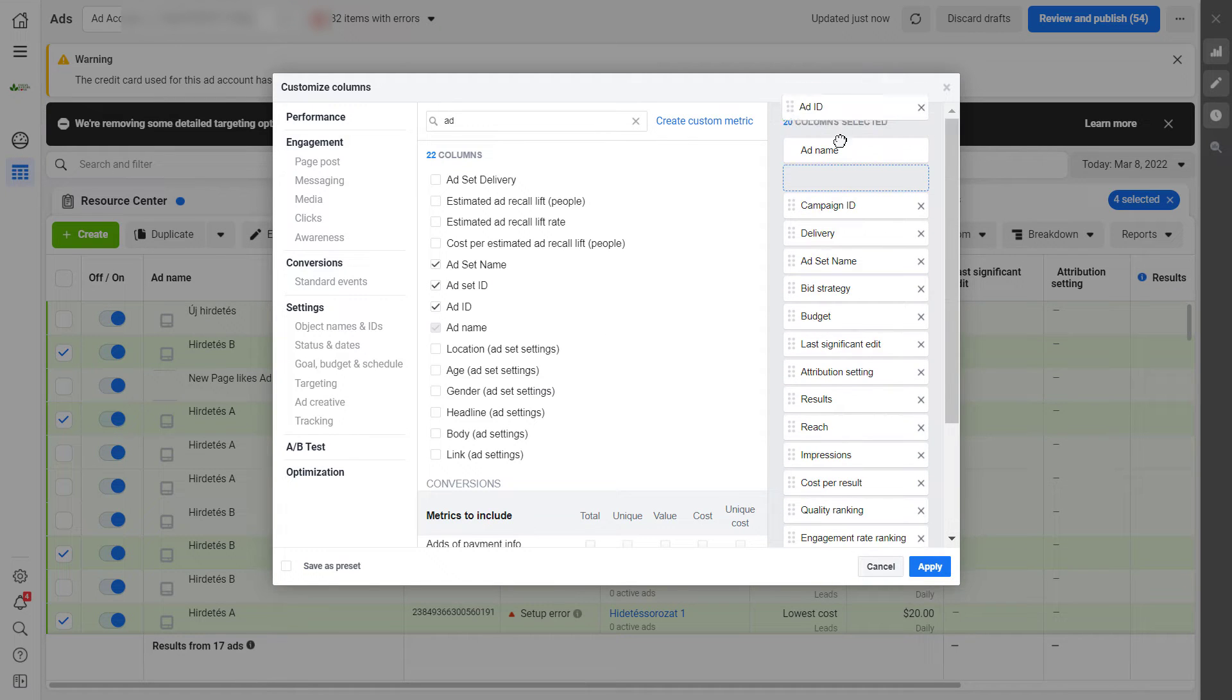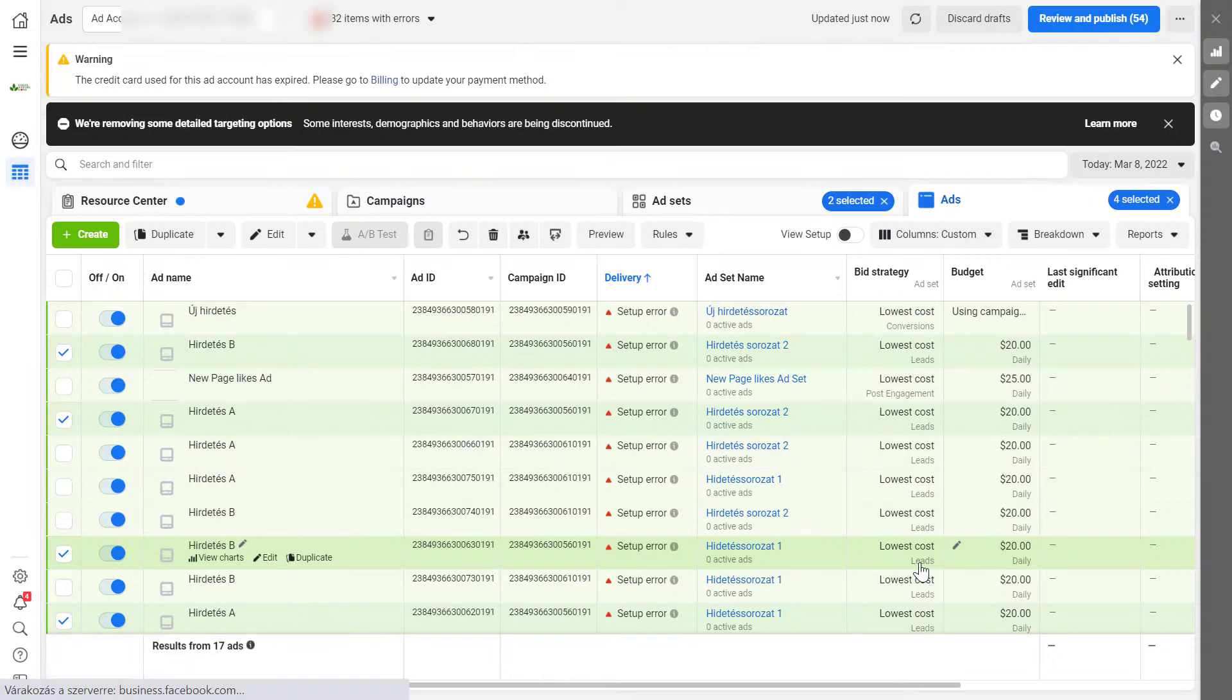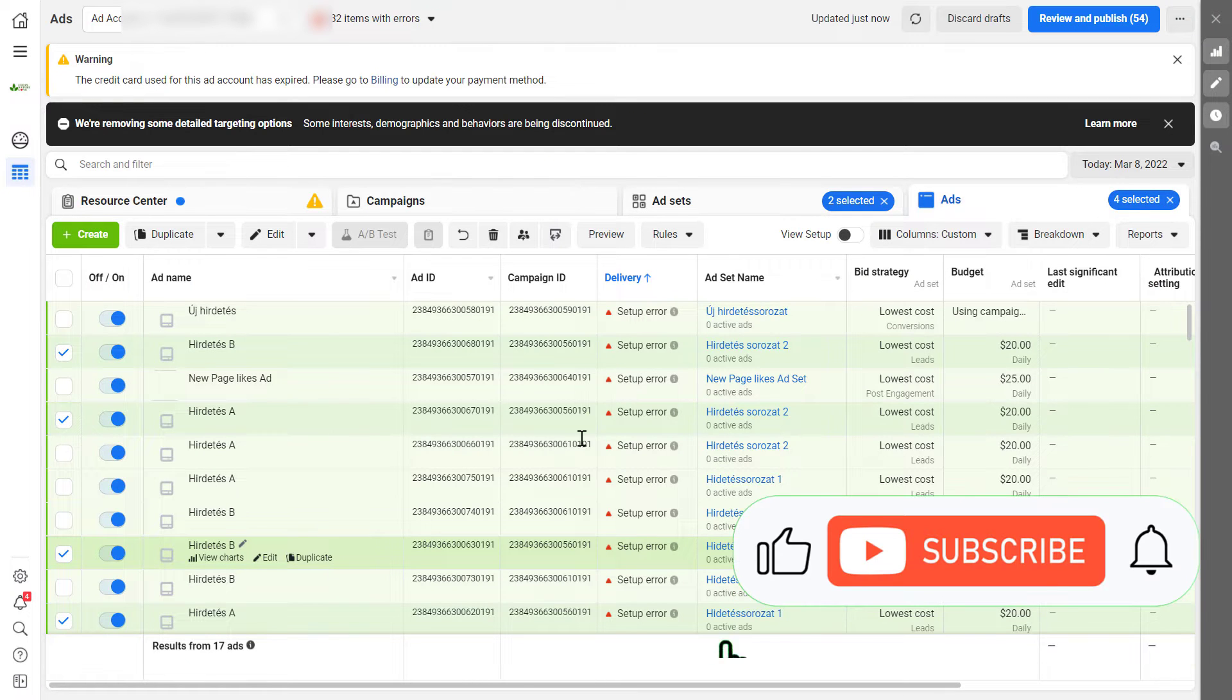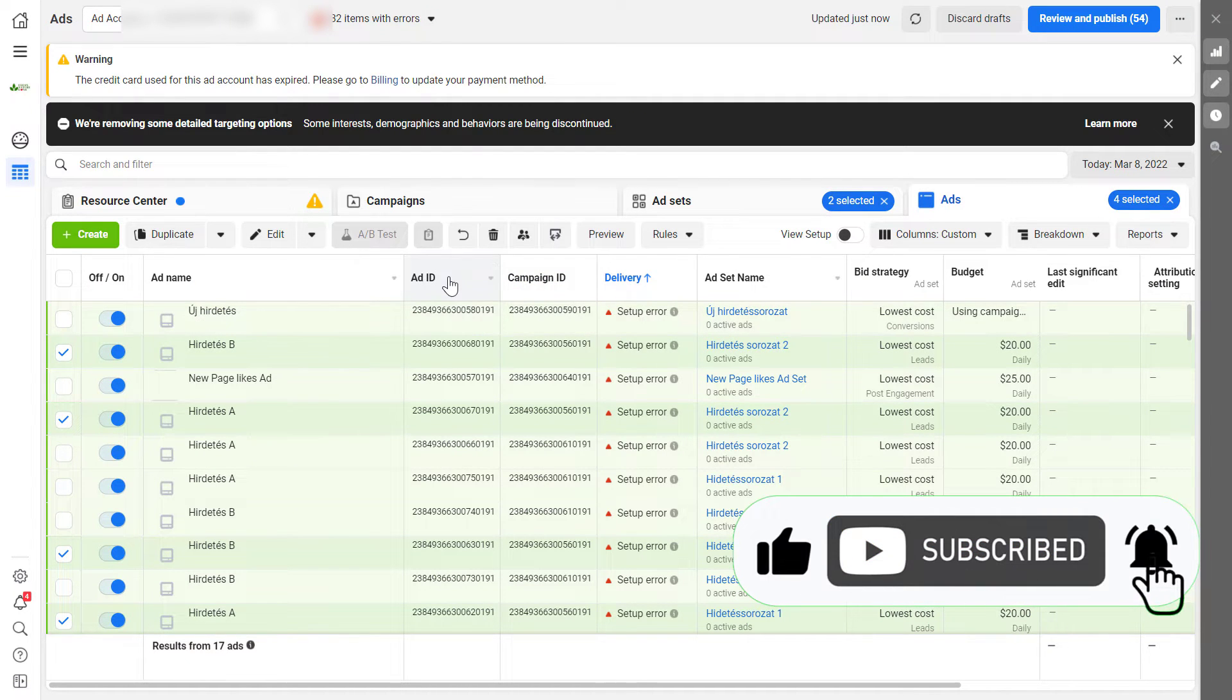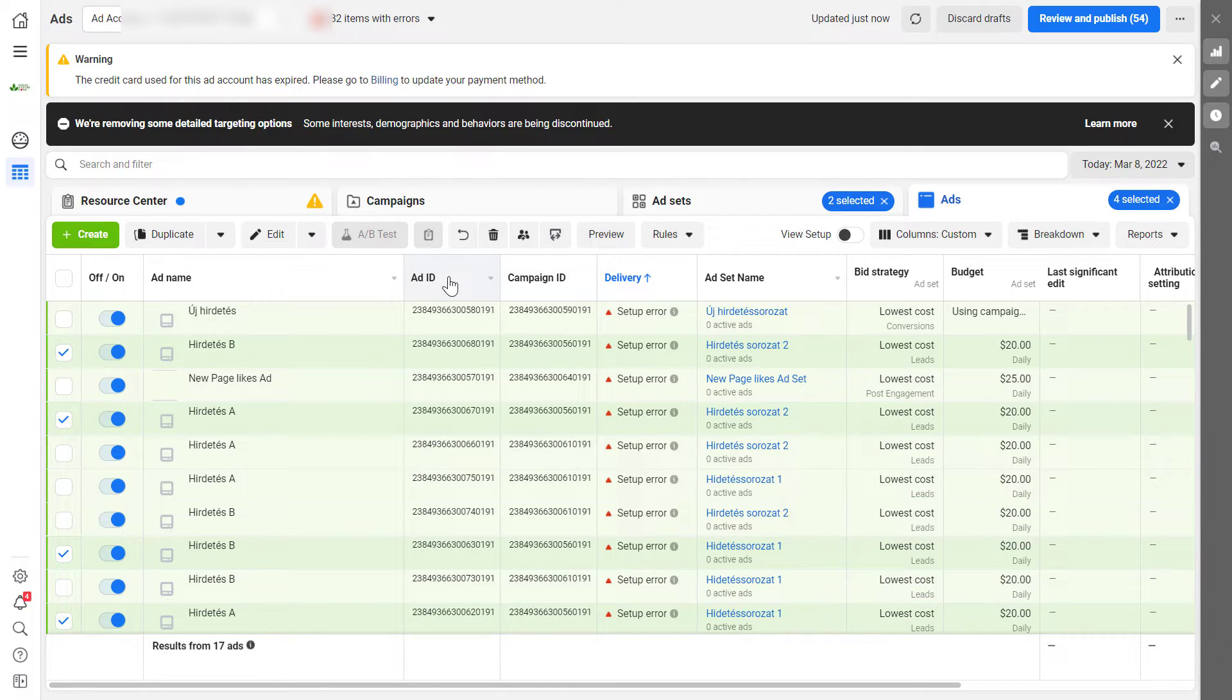We can pull it up so we can clearly see it. Click on apply. And here we can see now next to the campaign ID, here's the ad ID, which is a unique identifier for all Facebook ads.